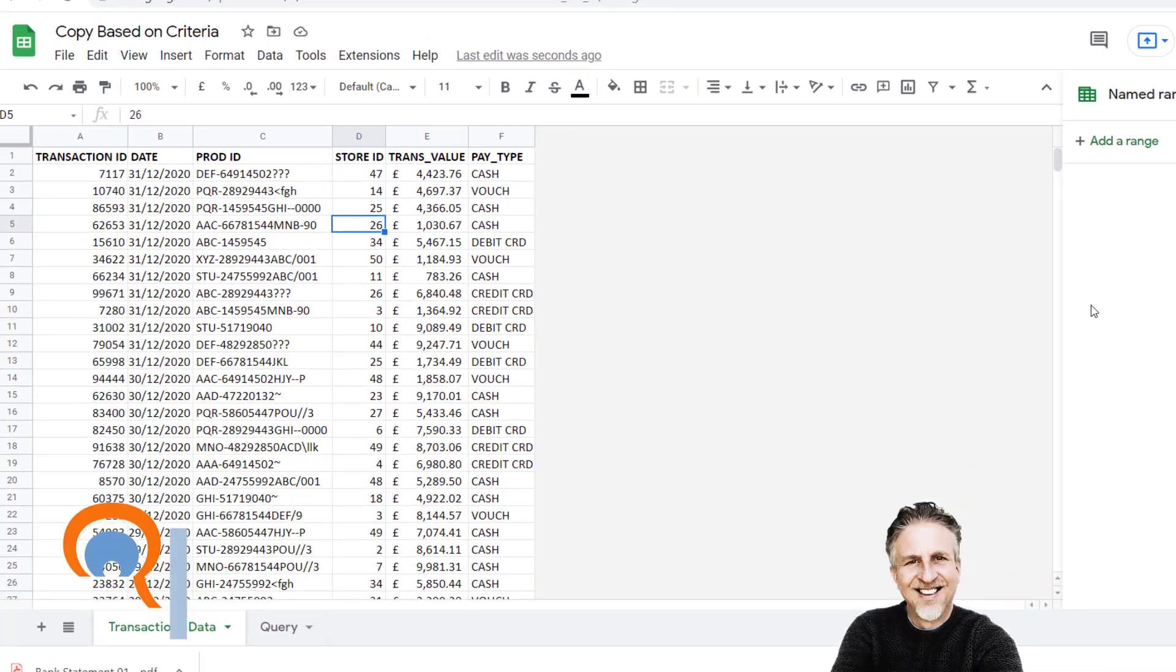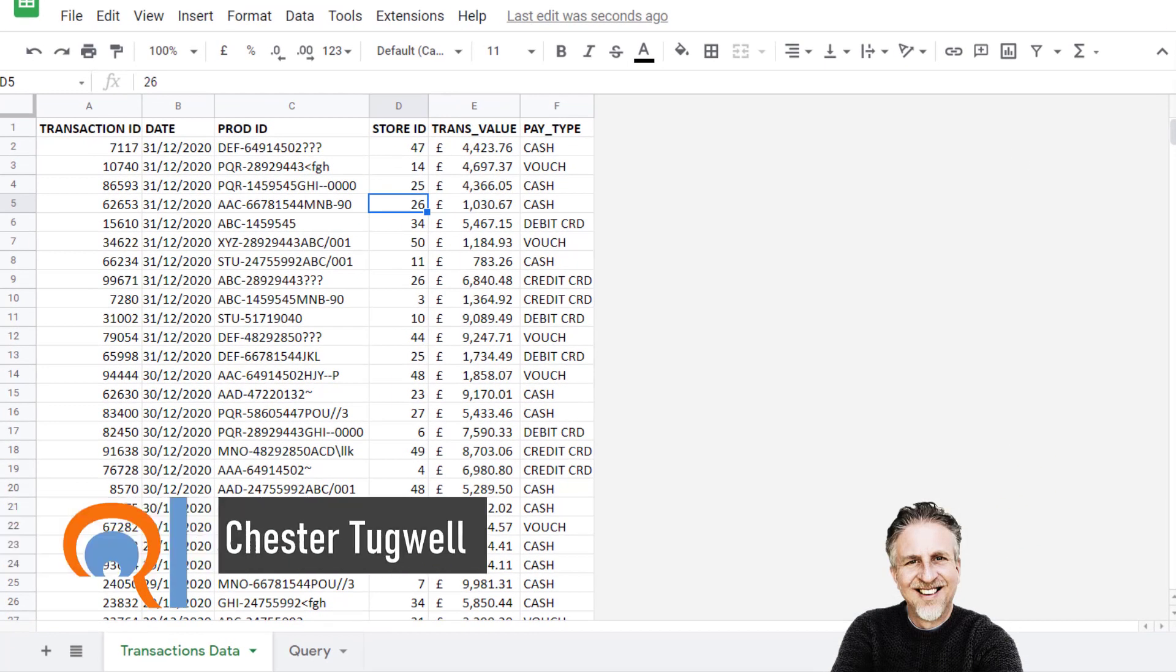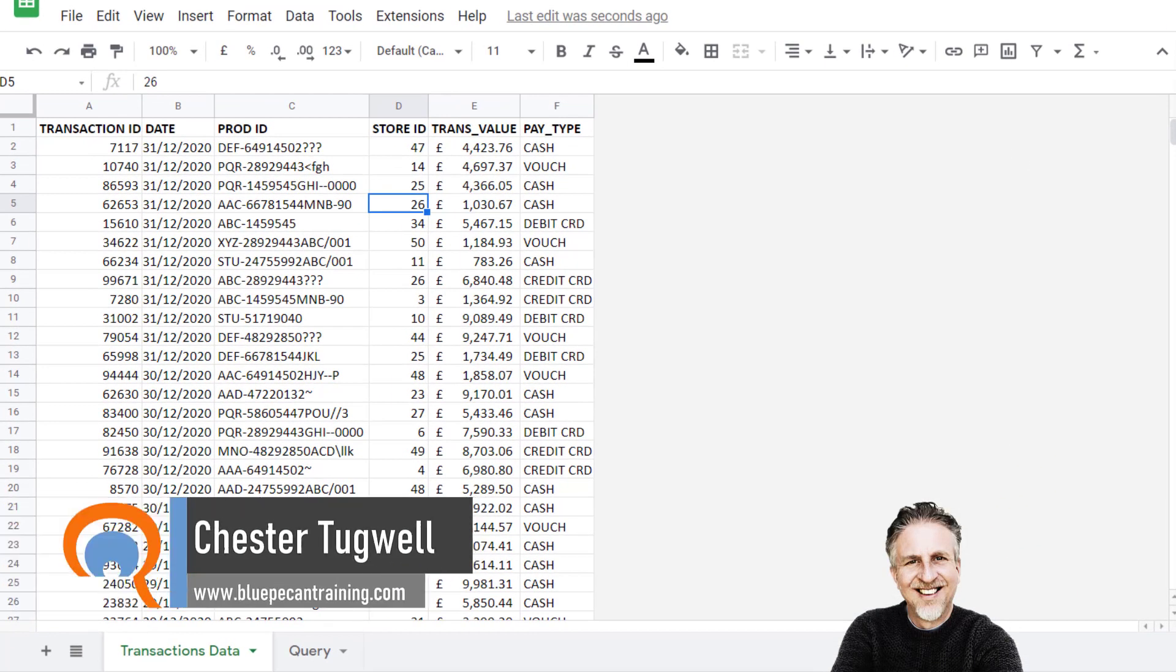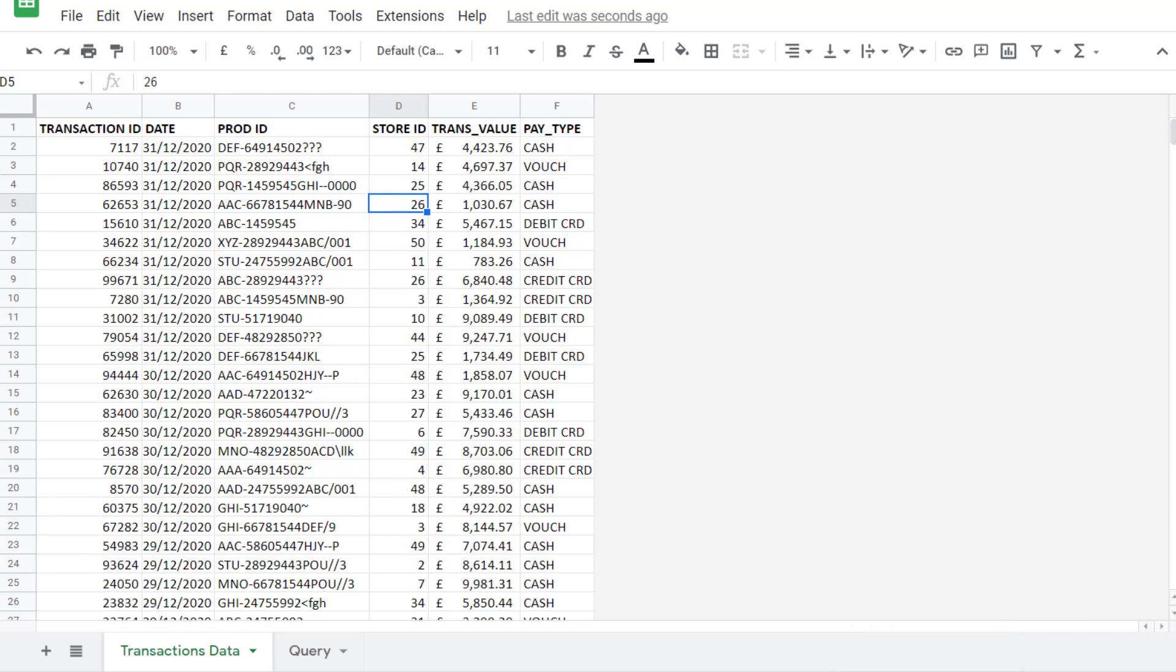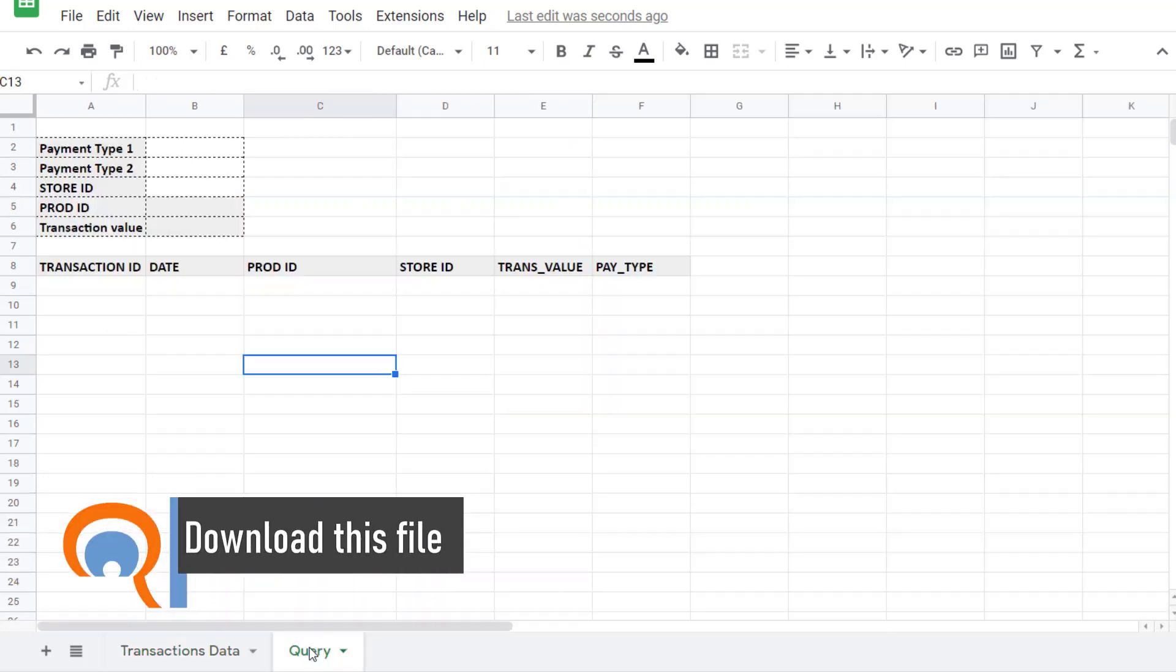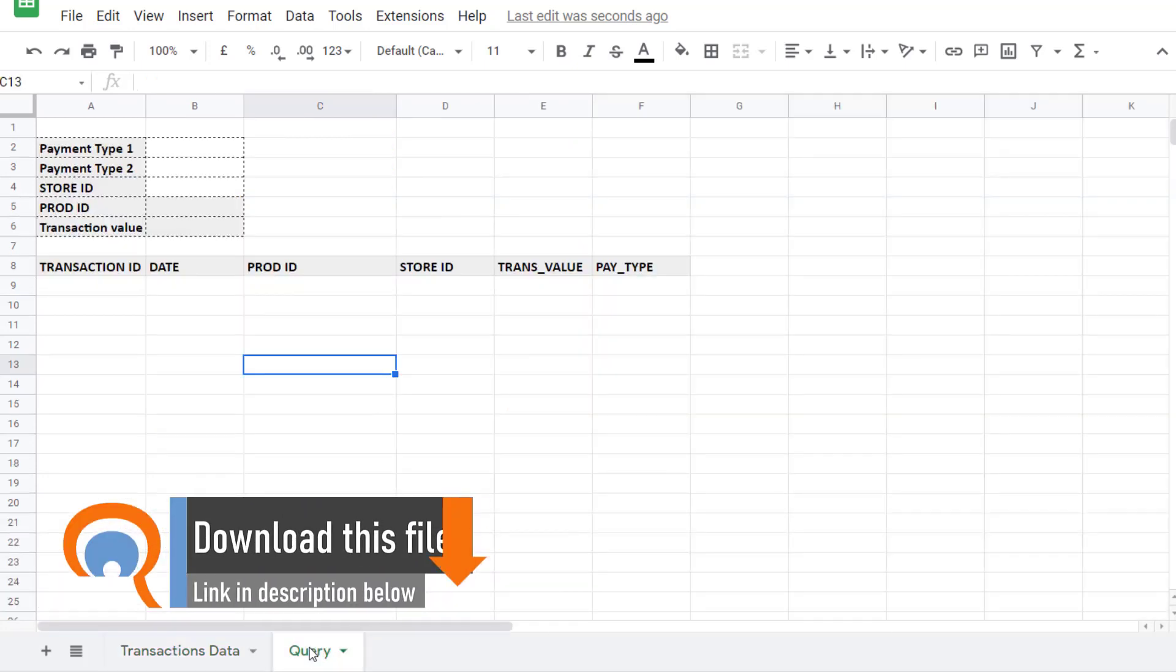In this video we're going to look at copying data from one sheet to another based on a criteria. We're doing this in Google Sheets but the method is very similar in Microsoft Excel. Now initially we're going to copy cash transactions from this sheet over to the query sheet.